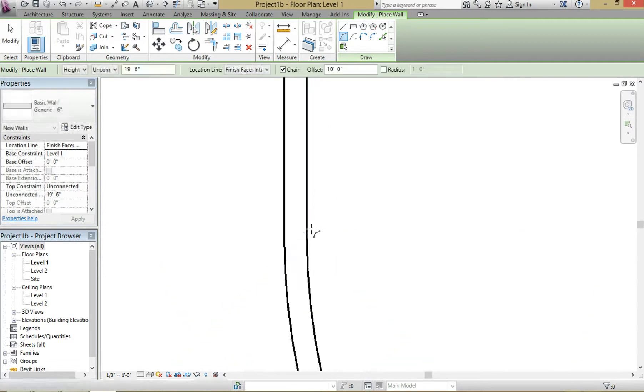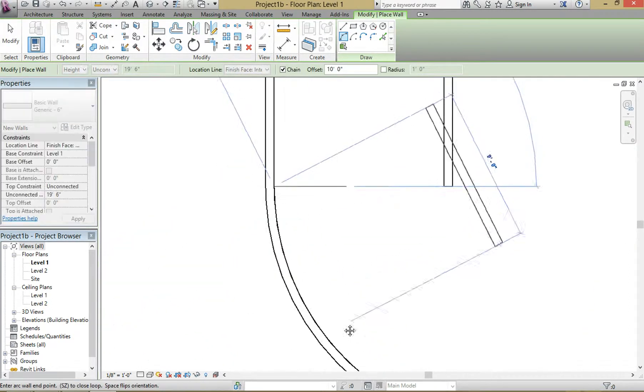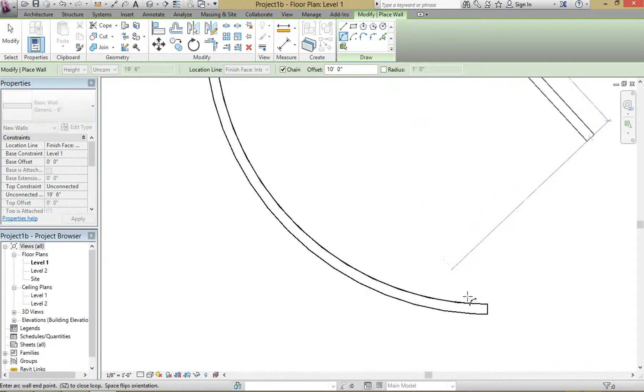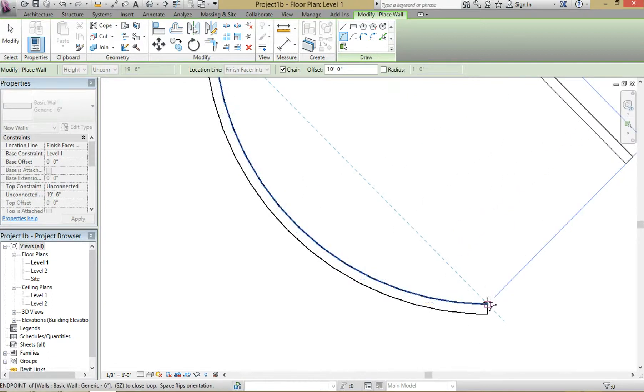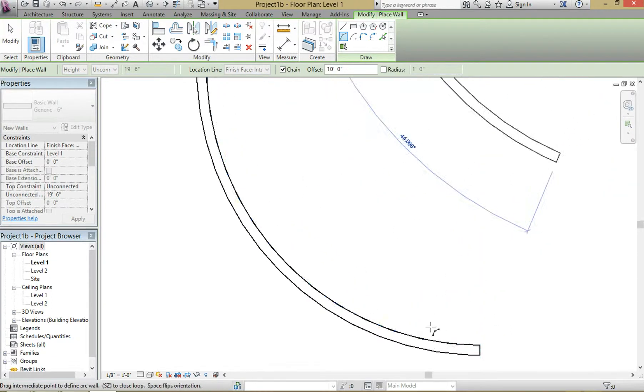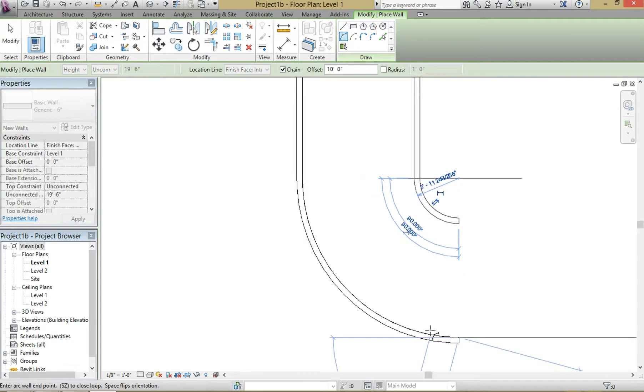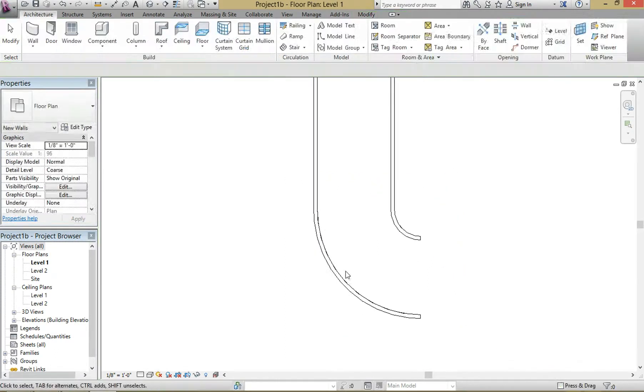Same thing here. Select the bottom. There you go.